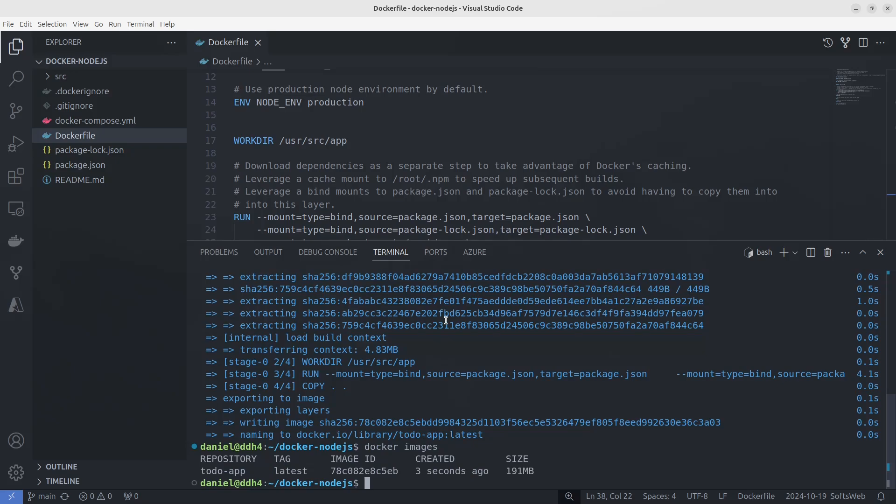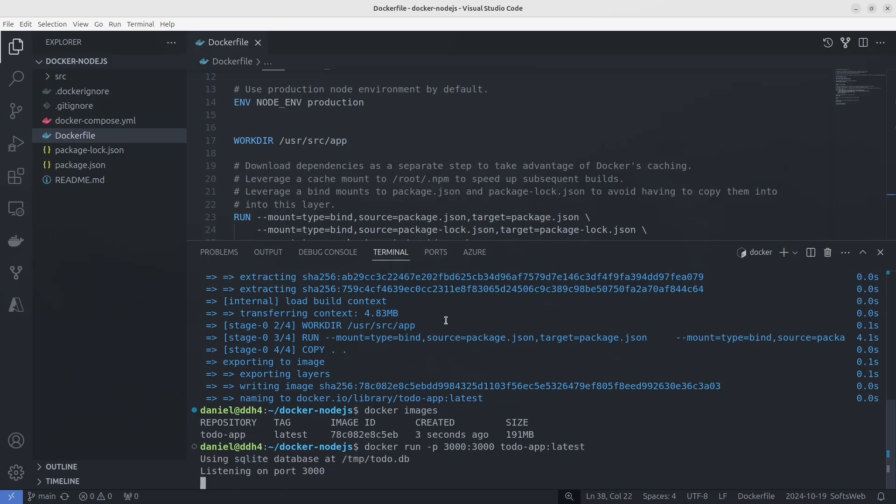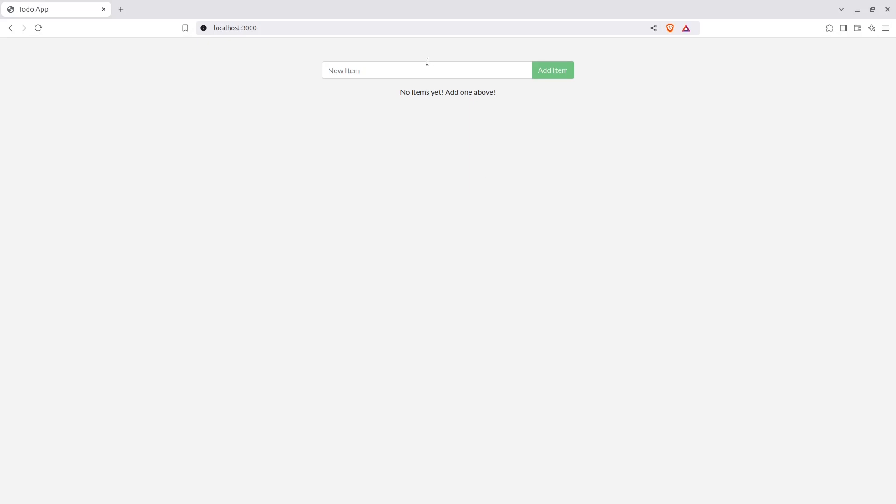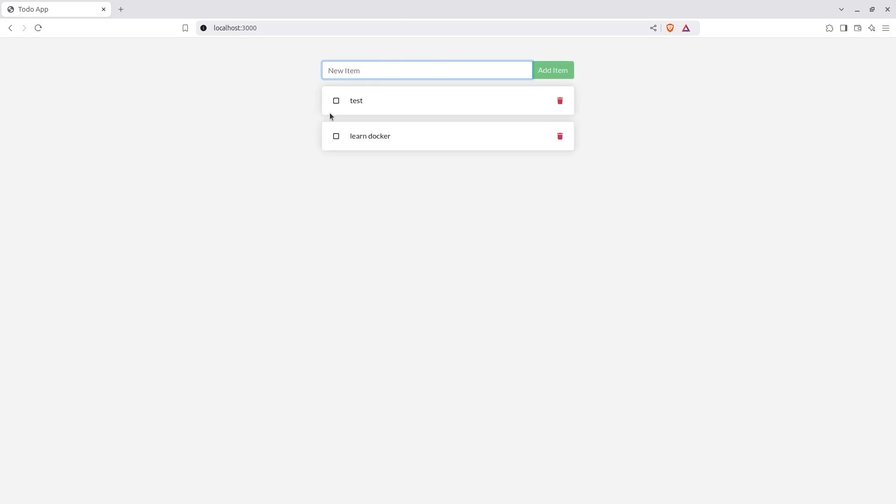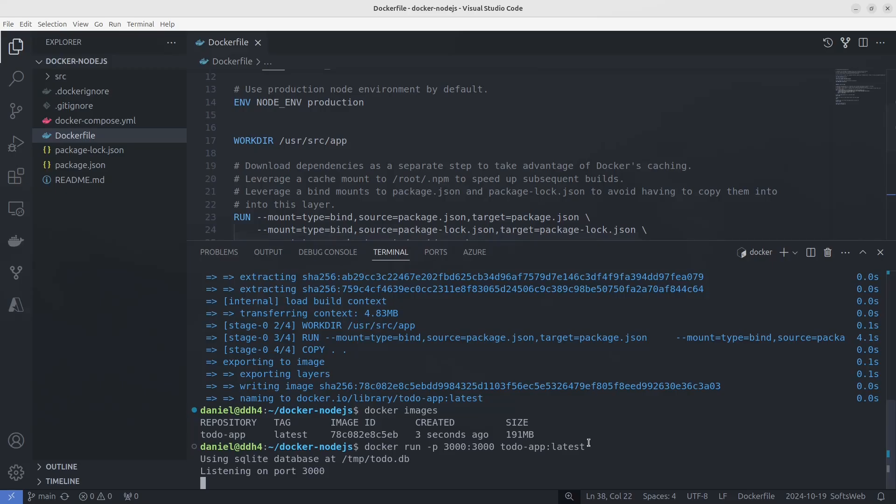Now to run it directly, we can use docker run -p 3000:3000 todo-app:latest. Now we can visit localhost:3000 to check the app. This is our very basic to-do app, you can play around with it. Press ctrl-c to stop it.